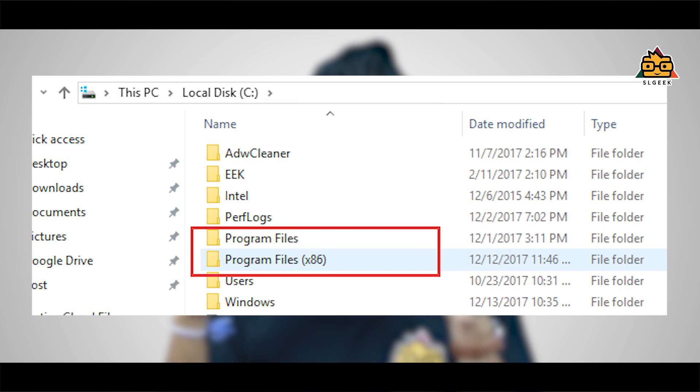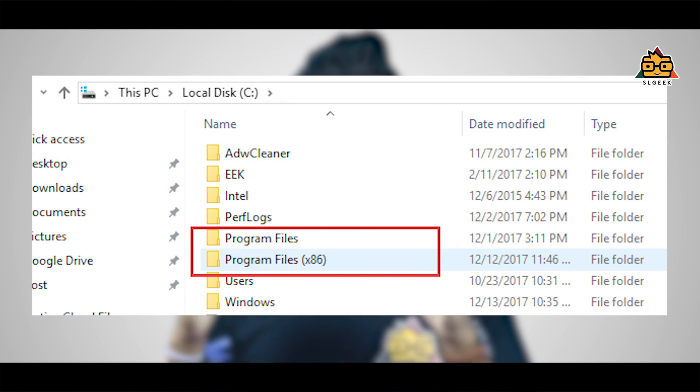Let's see the program files folder. This is the x86 file. This is the program files folder. This is the 64-bit program file. The software is installed in both 32-bit and 64-bit program folders.